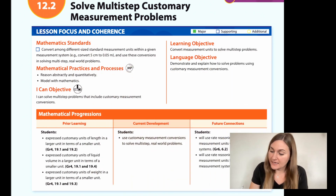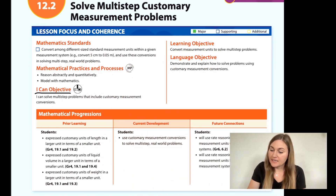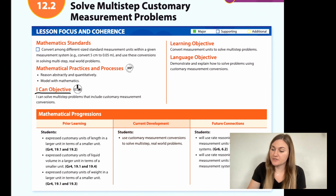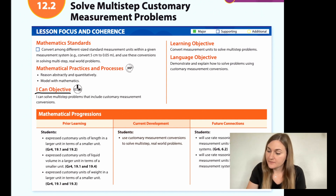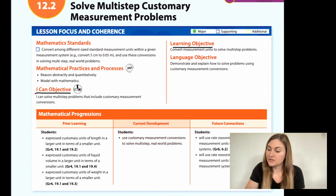Hi, I'm Natalie Rhodes, and this is Into Maths 5th grade, Module 12, Lesson 2. I'm going to start off by going over the I Can Objective. It says I can solve multi-step problems that include customary measurement conversions. And the learning objective is to convert measurement units to solve multi-step problems.